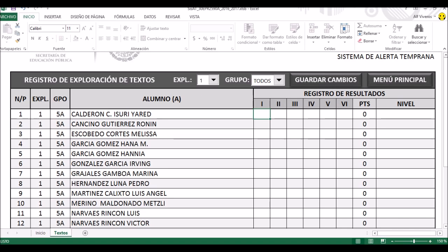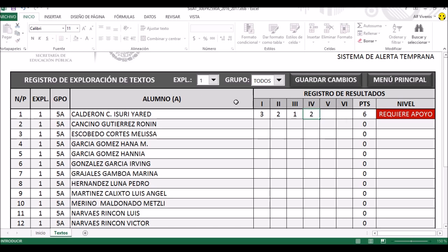Regresamos nuevamente a la aplicación de Excel, y es exactamente lo mismo que hace un momento. Vamos a ocupar la primera alumna: vamos a suponer que en legibilidad esta niña escribe bien, pero en el propósito comunicativo lo que escribió no tiene mucho que ver con la indicación, entonces le ponemos un 2. La sintaxis no fue buena, le ponemos un 1. El vocabulario es aceptable, un 2. La puntuación es precaria, un 1. Y la ortografía también, un 1.